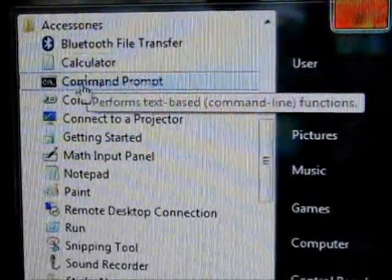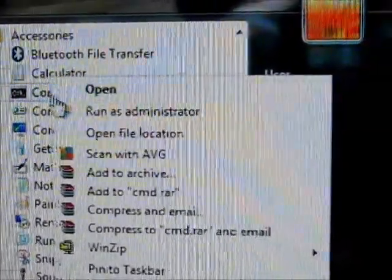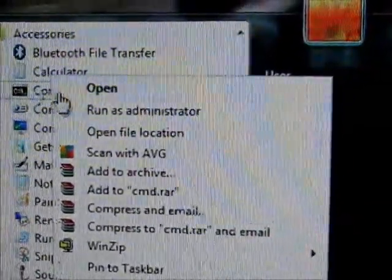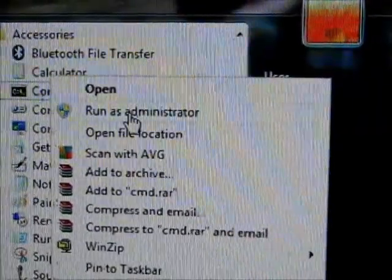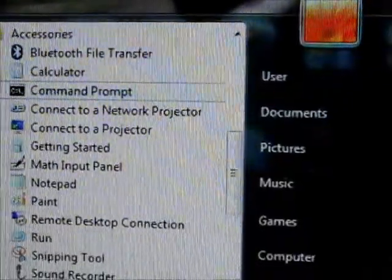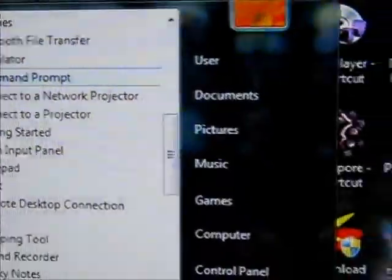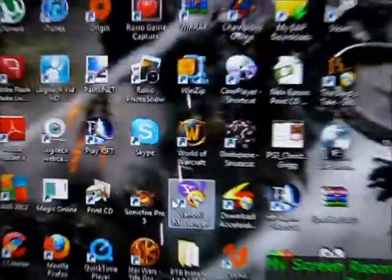I'm going to right-click on command prompt and run it as administrator. If you get a pop-up, hit yes.